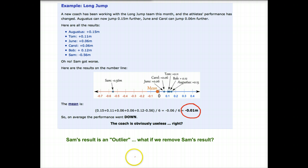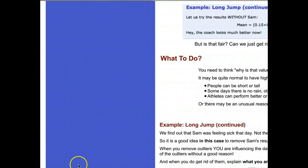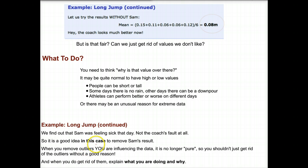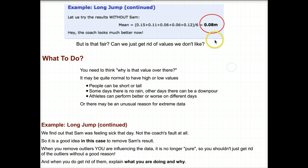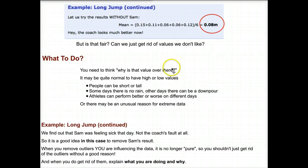So is the coach really useless? This is where you have to examine your data, see what you have, and figure out what that outlier means. Let's, for example, remove Sam's results. If we redo the mean with all the numbers without Sam, we get a new value of 0.08 meters. If you take Sam out, everybody did improve — the coach looks much, much better. So is that more representative? But is it fair? Can we just get rid of values we don't like? The key is to think about why that value is there and what's causing that outlier.